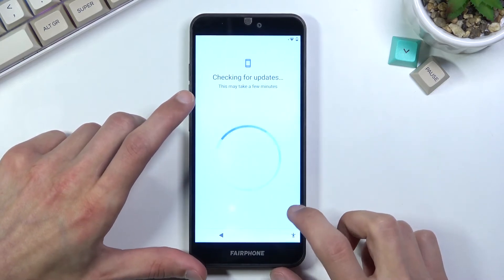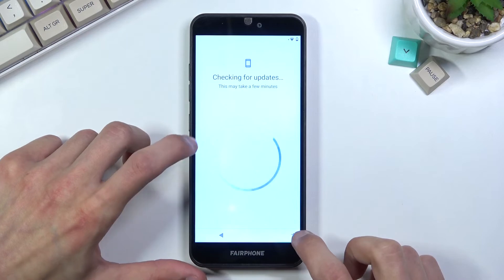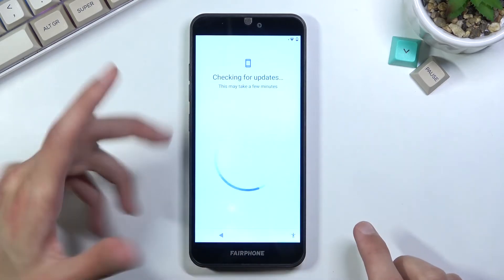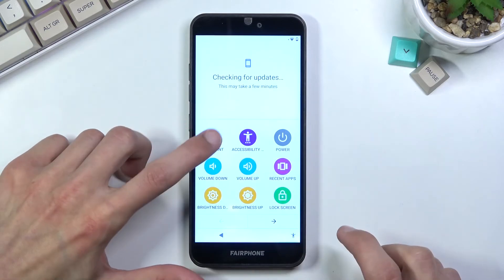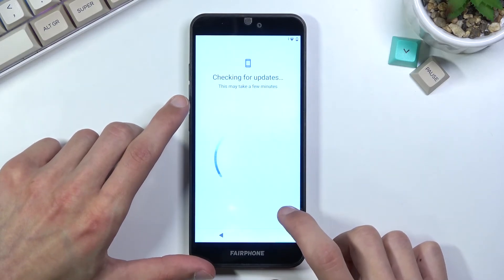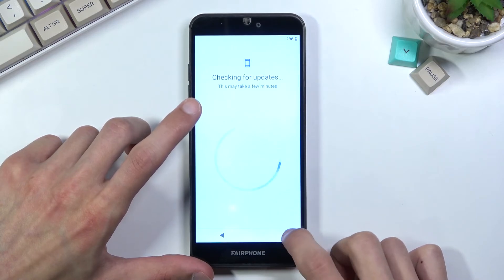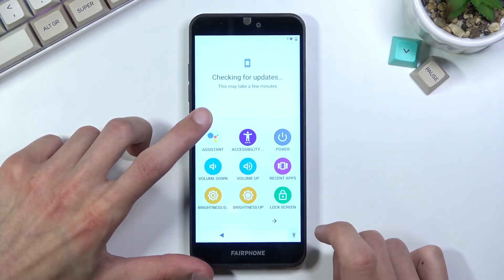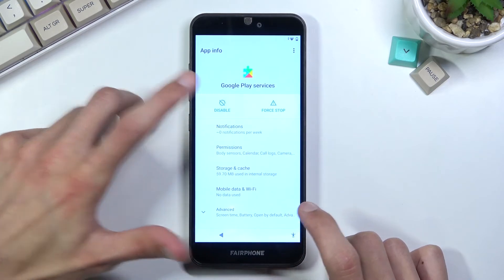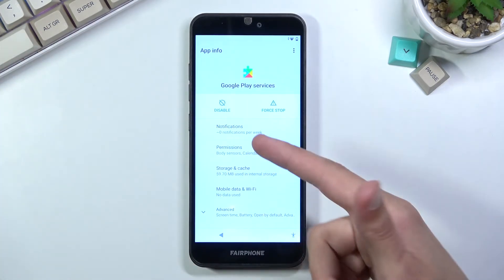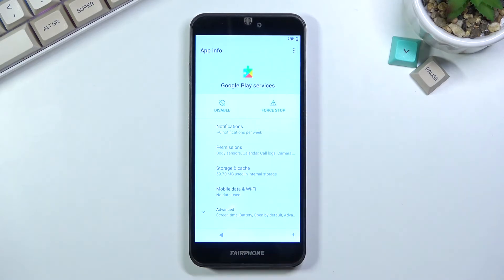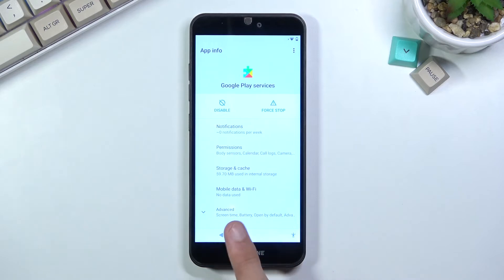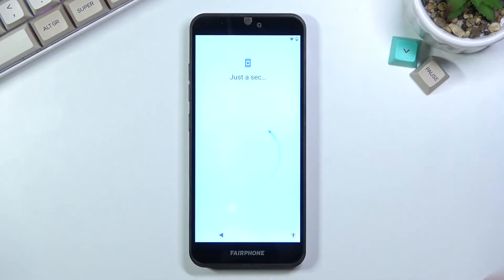Once you click on the settings, it takes you to the Apps and Notifications of Google Play Services where you had those three buttons where we disabled and force stopped. This time around you want to click on Enable. There we go. Now if you don't do it quick enough, this page will also close, but once you enable it, it will stay open. Let's go back and close this.